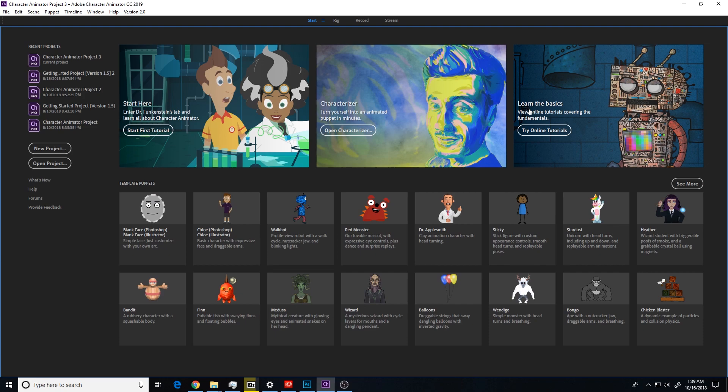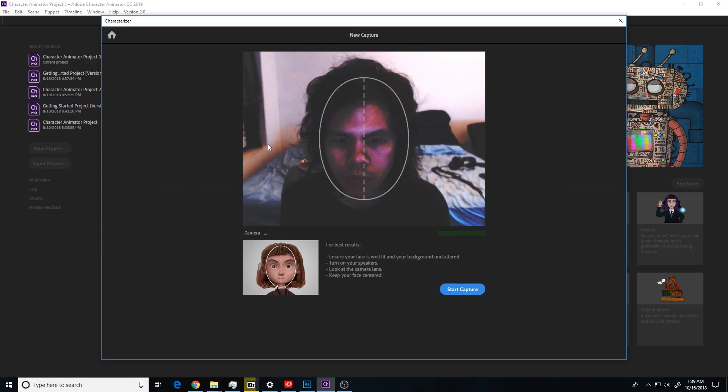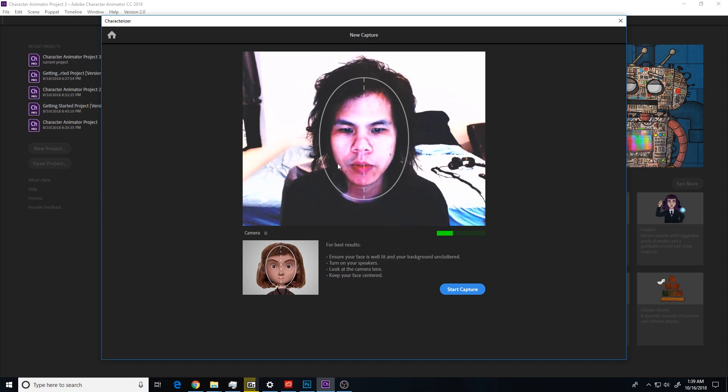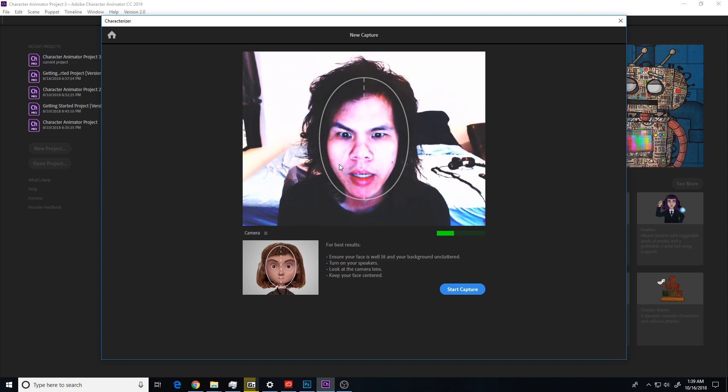Hey, this is Jason Lam. I'm testing out the new Character Animator CC 2019. I'm most interested in this characterizer. Open characterizer. Create new capture. It's going to ask me to do a few things with my webcam.